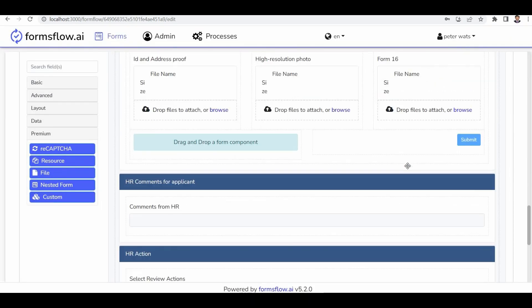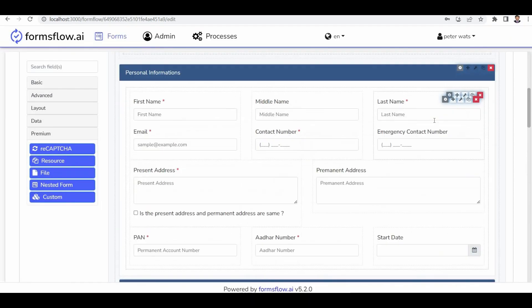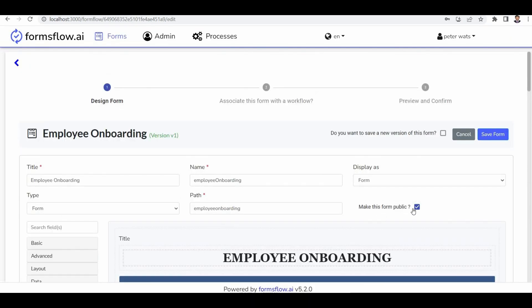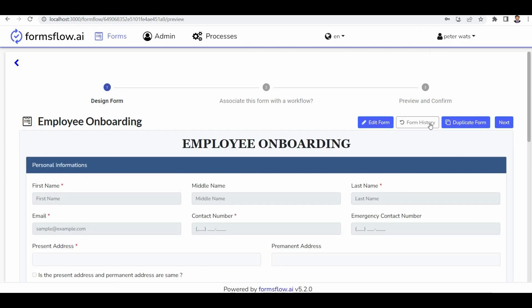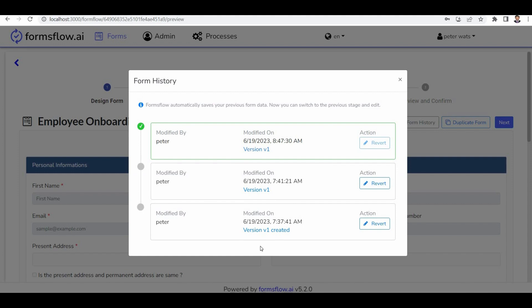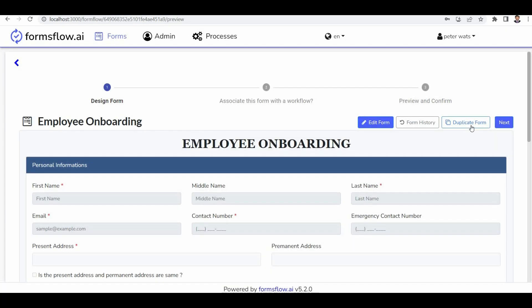That covers the form design part. Once the form design is completed, you can save the form. There's an option to make the form public, which means it is available to anonymous users. If you need a new version of the form, you can create one. The form history option allows you to track changes made to the form, and you can revert to a previous version if needed.